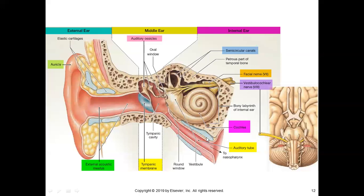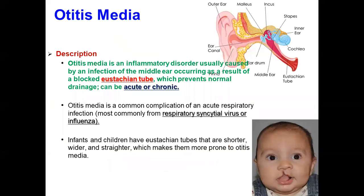Now, questions come: what is otitis media? What are the risk factors? What are the signs and symptoms, medications, and surgical management? Otitis media is the middle ear infection.